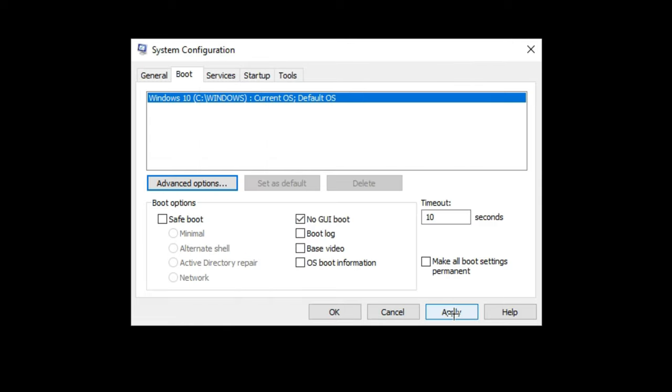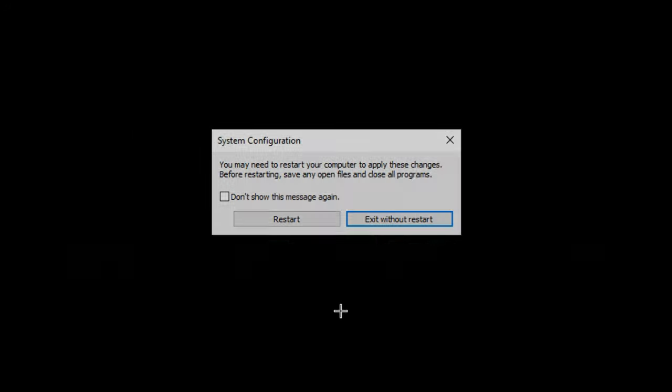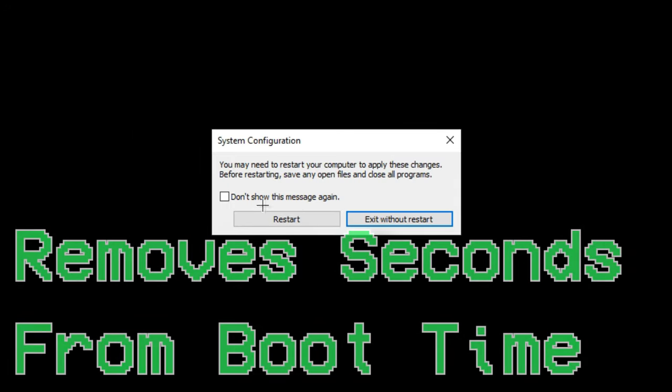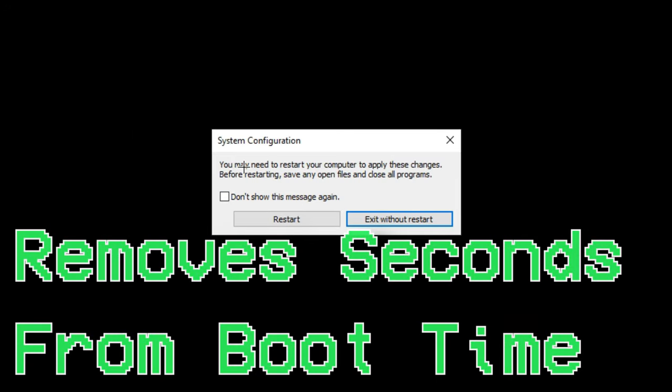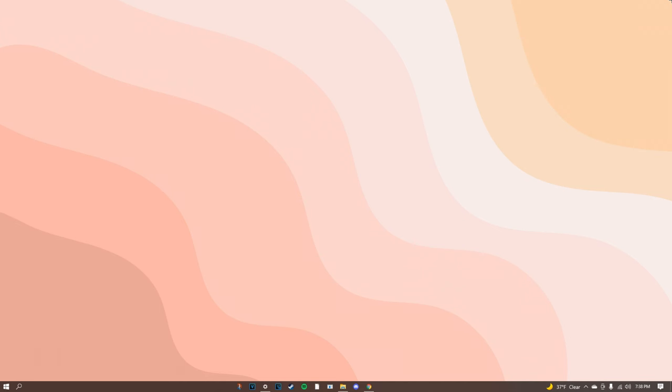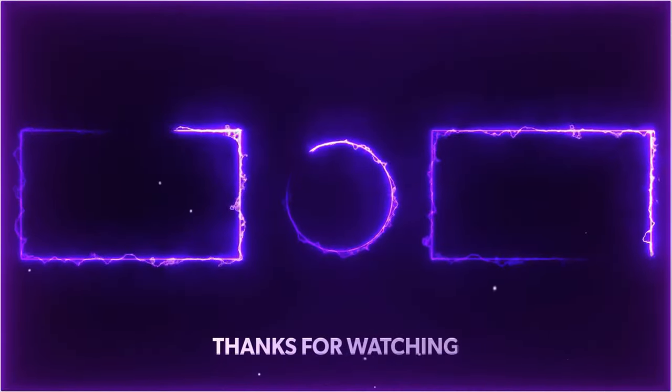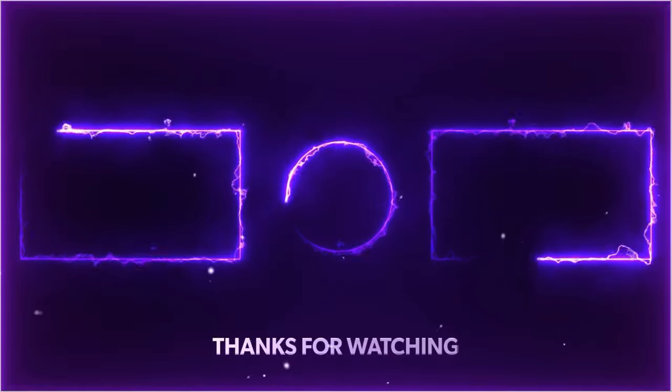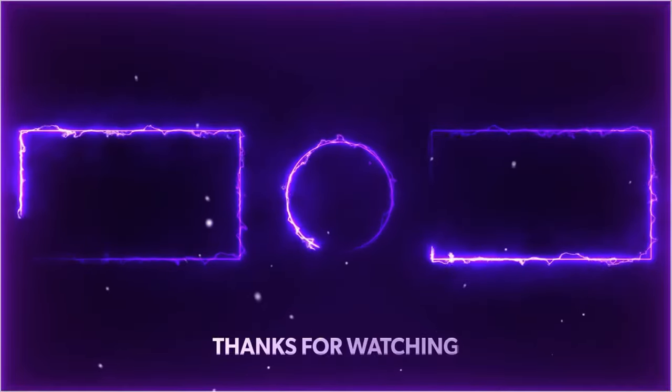This is going to be the last tip so once you're done with this don't show this message again and click restart. So boom that's pretty much how you speed up your computer. Tell me if this actually helps you in the comments. For me it did help me, might not help you. I hope it does. I hope you guys enjoy this video and peace.